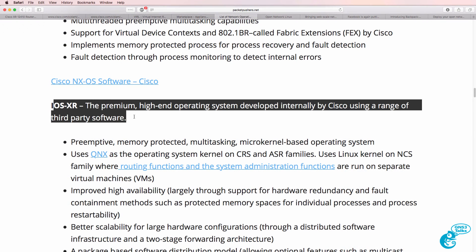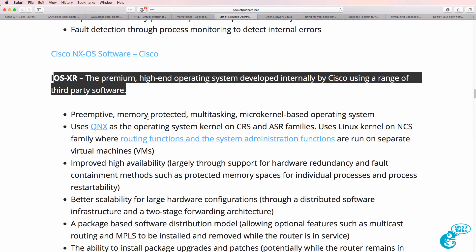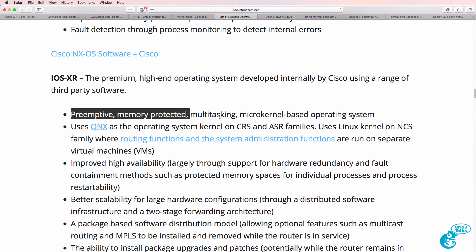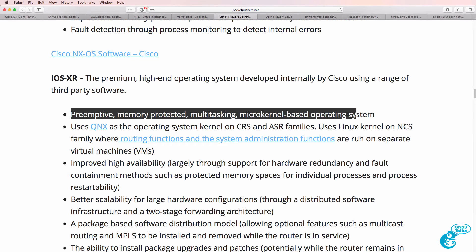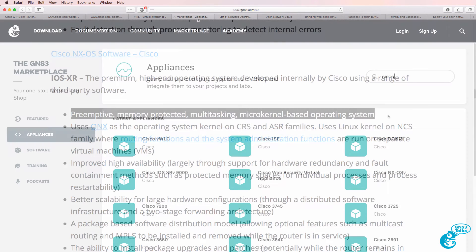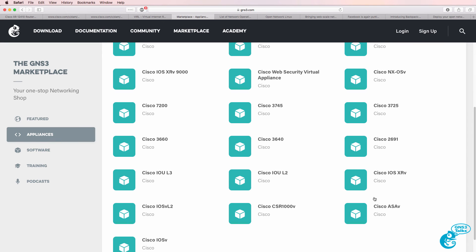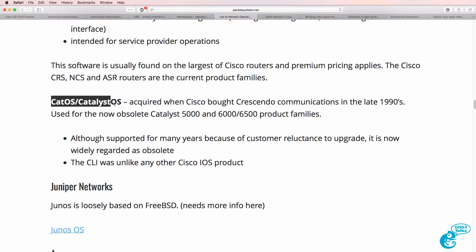IOS XR is the premium high-end operating system developed internally by Cisco. It's preemptive, memory-protected, supports multitasking, and is a microkernel-based operating system. It's also supported in GNS3 through the use of IOS XRv. Cisco also used to have KATO, but that's very old today and you're unlikely to find many of those products.